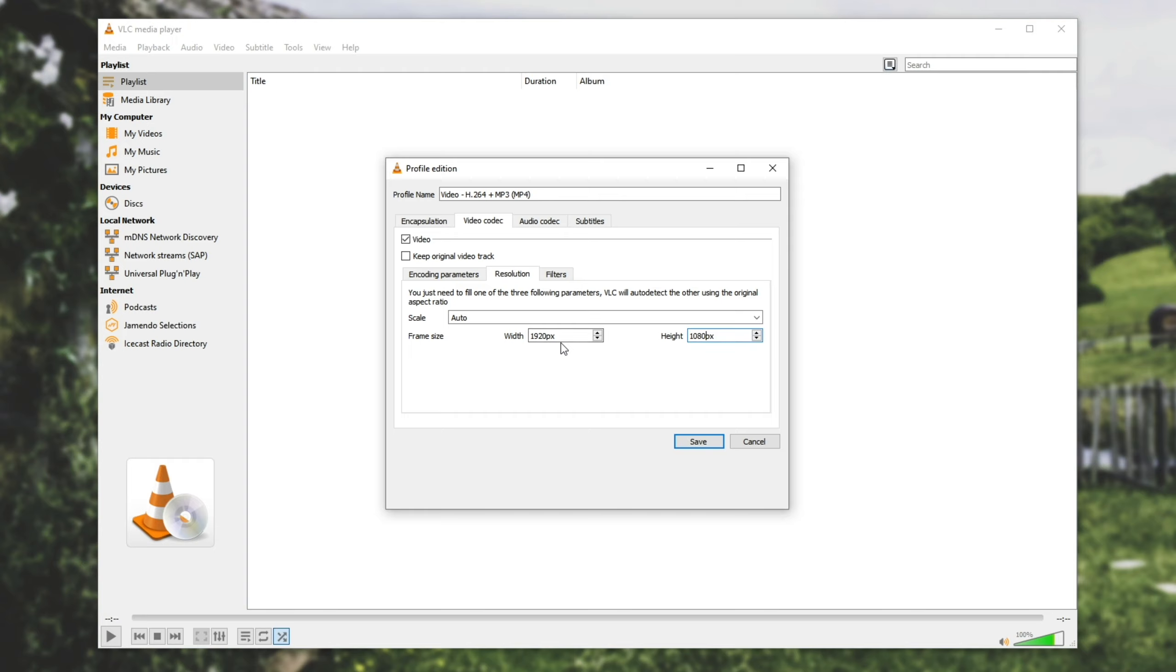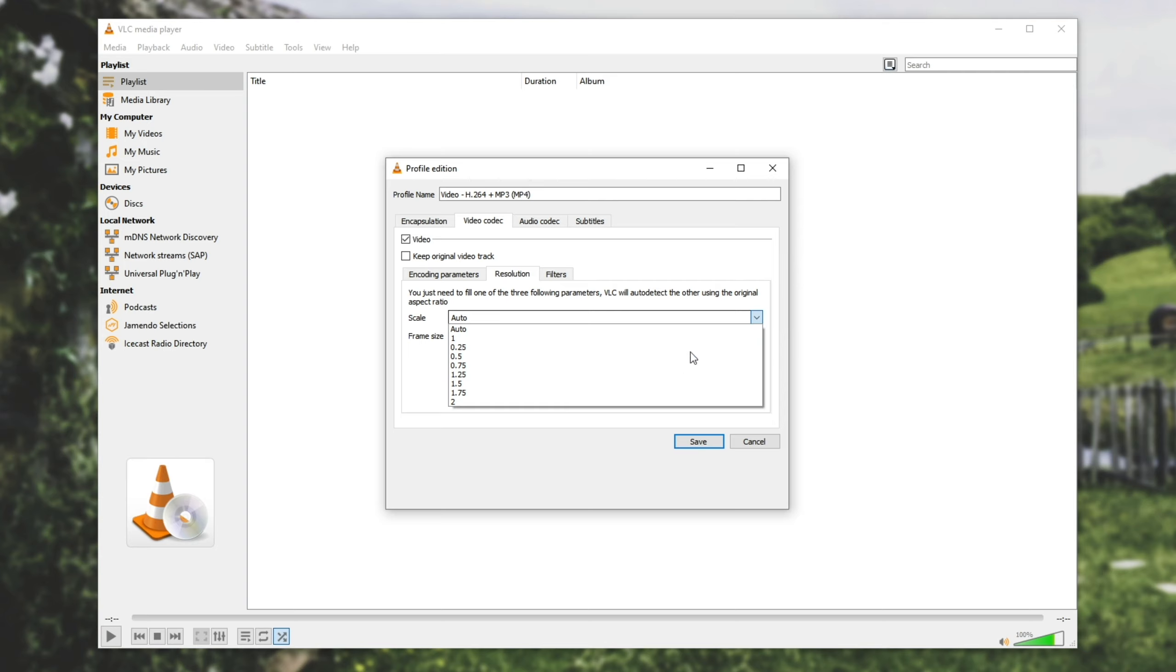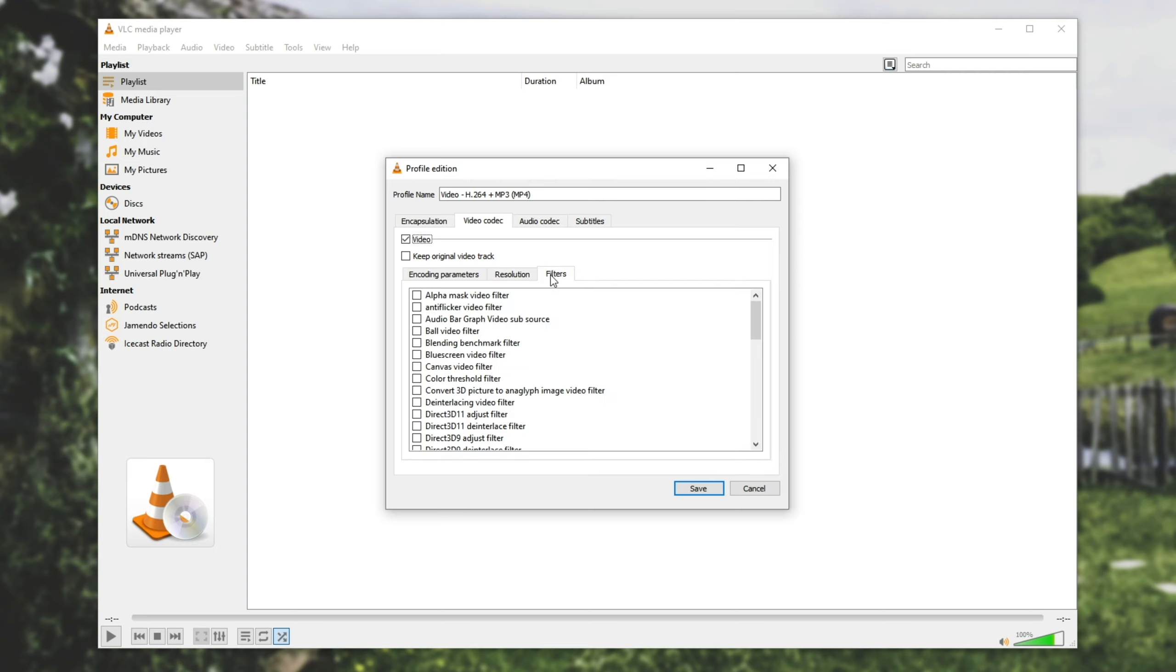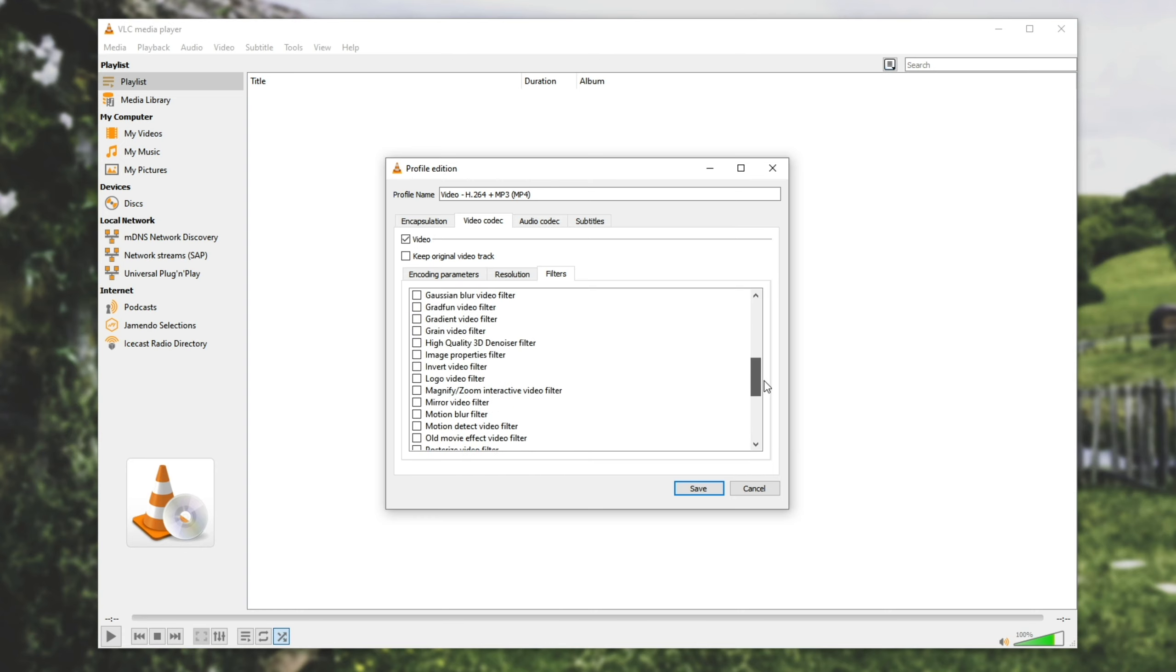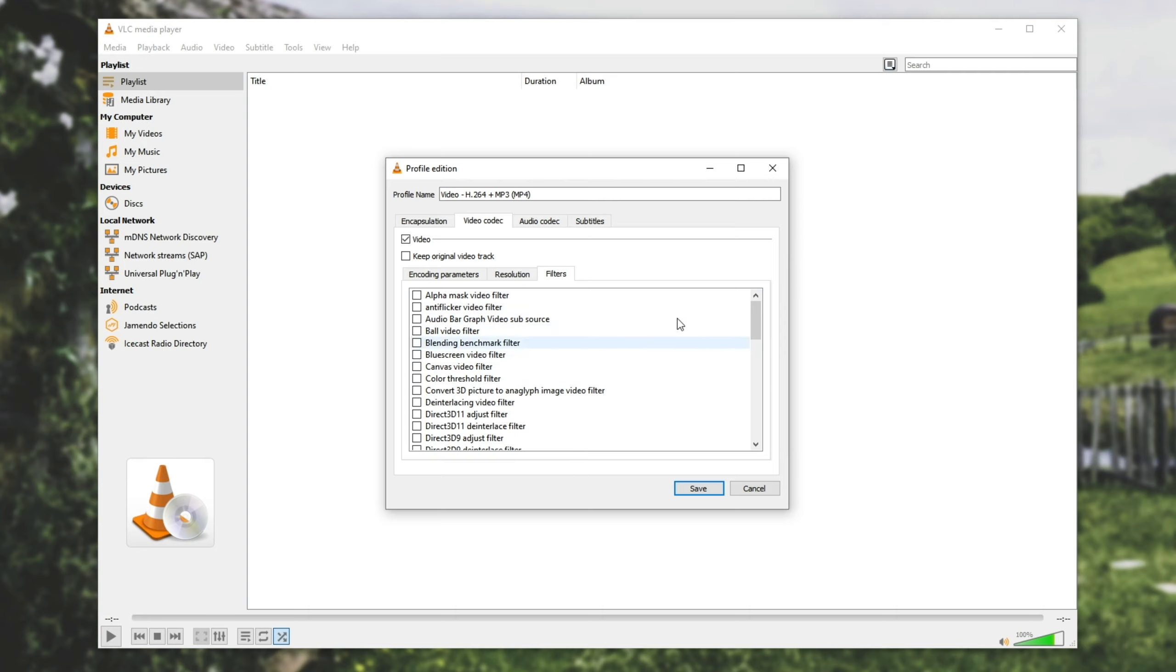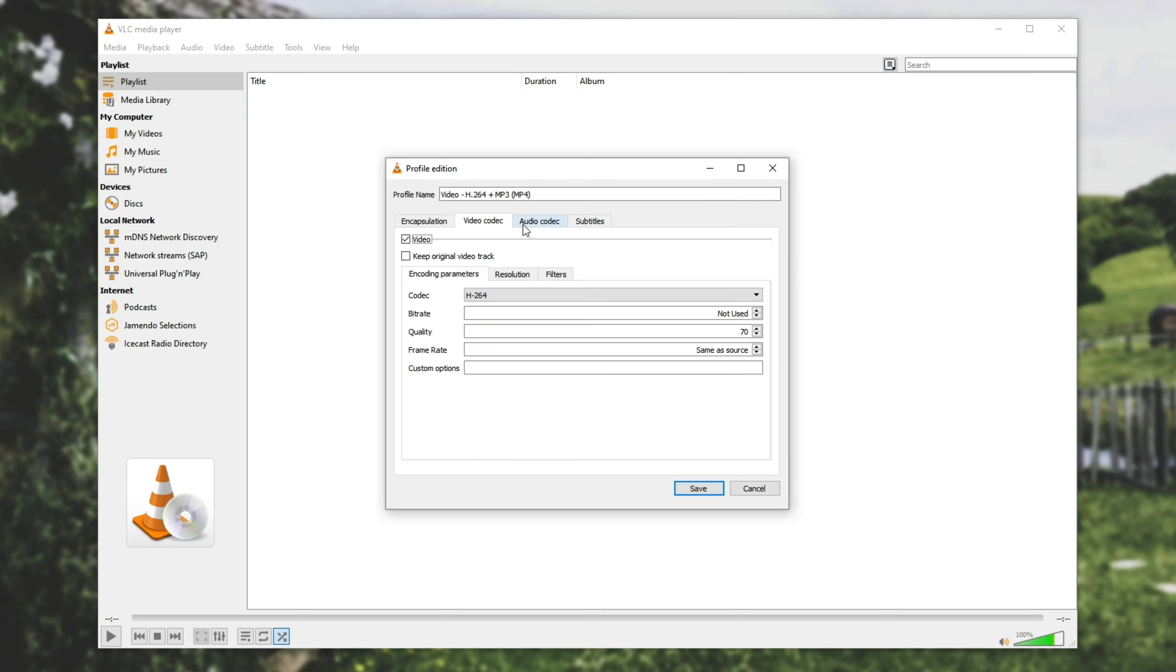Some other common ones 720p is 1280 by 720, 360p is 640 by 360 etc. We'll leave the scale at auto unless you want to zoom into the video so we'll leave it as such and then we can check the filters tab. So under filters you can add some fancy things but I'll just be leaving all of them as off because we just want to convert the video. I don't much care about these other options.